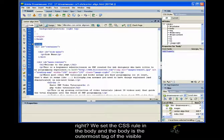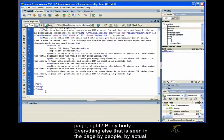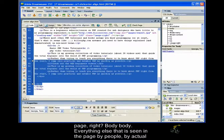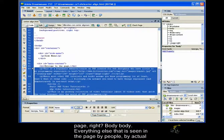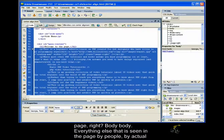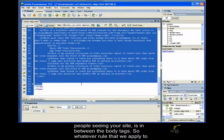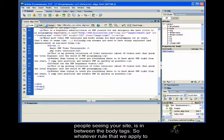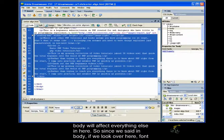We set the CSS rule in the body. And the body is the outermost tag of the visible page. Everything else that is seen in the page by people, by actual people seeing your site, is in between the body tags.